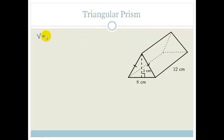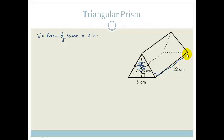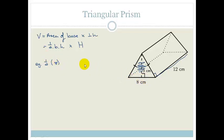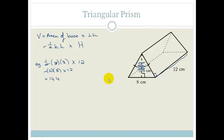Triangular prism — again your volume equals the area of your base times your perpendicular height. If you think about putting it on its end so the triangle is the base, then it becomes easy: the area of the triangle times the perpendicular height. So it's a half times base times height times big H. For this example it would be a half times 8 times 3 times 12, which gives 4 times 3 times 12, which is 144 centimeters cubed.